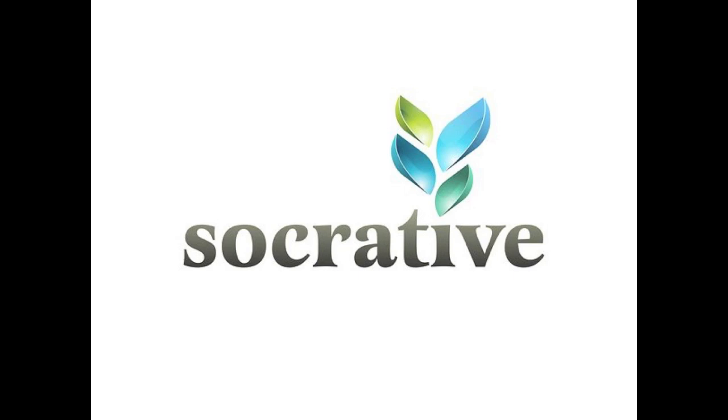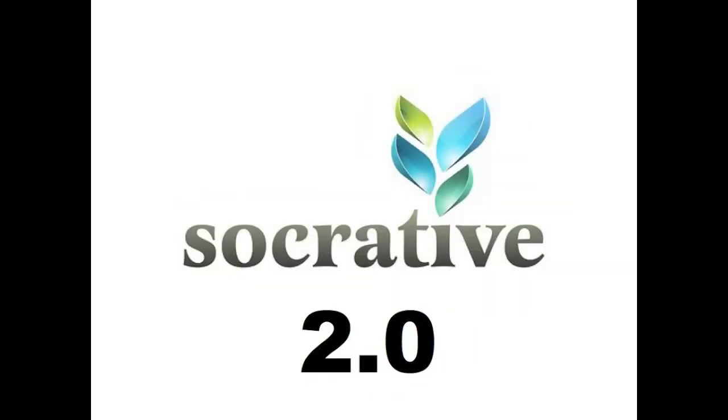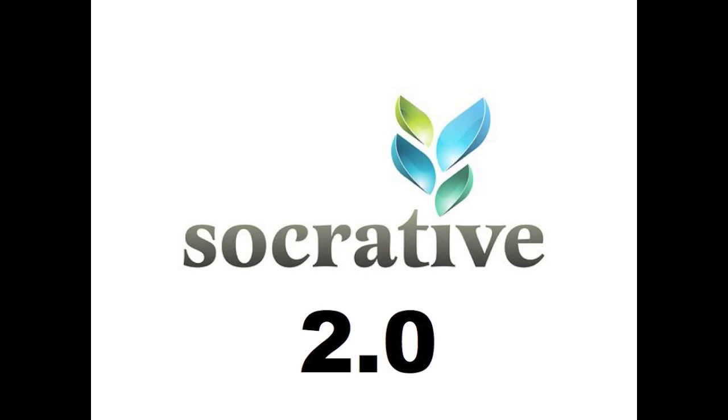Now, Socrative is actually releasing soon Socrative 2.0, which is their upgraded version of the software. It's pretty much a complete overhaul of their services, but if you want, you could go in now and give it a test run using the beta. To do this, go to beta.socrative.com.